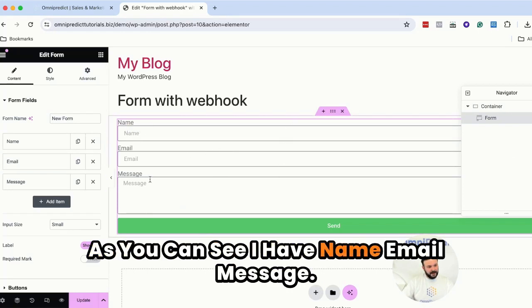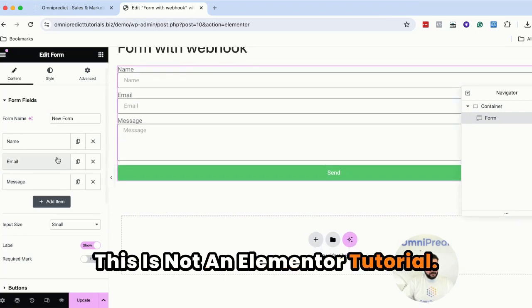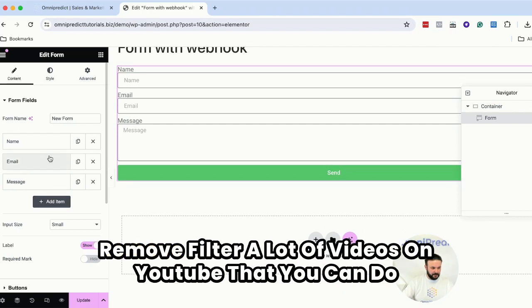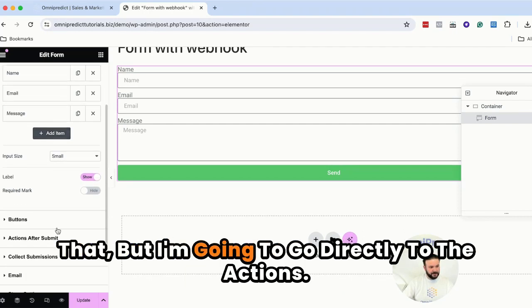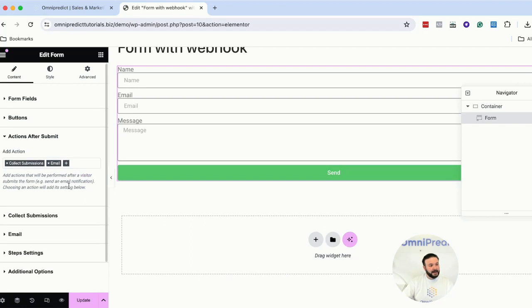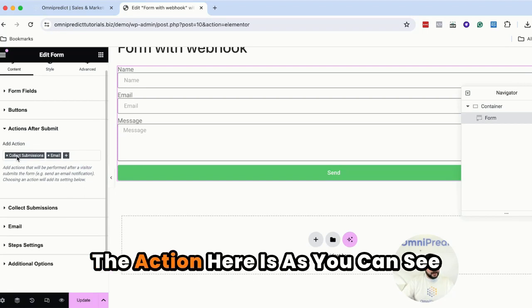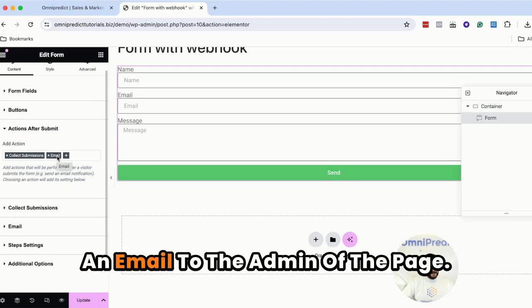This is a default form coming from Elementor. As you can see they have name, email, message. This is not an Elementor tutorial so if you want to change how you can customize, add or remove fields, a lot of videos on YouTube that you can do that but I'm going to go directly to the actions. So the action here is as you can see the default is to collect submission or send an email to the admin of the page.